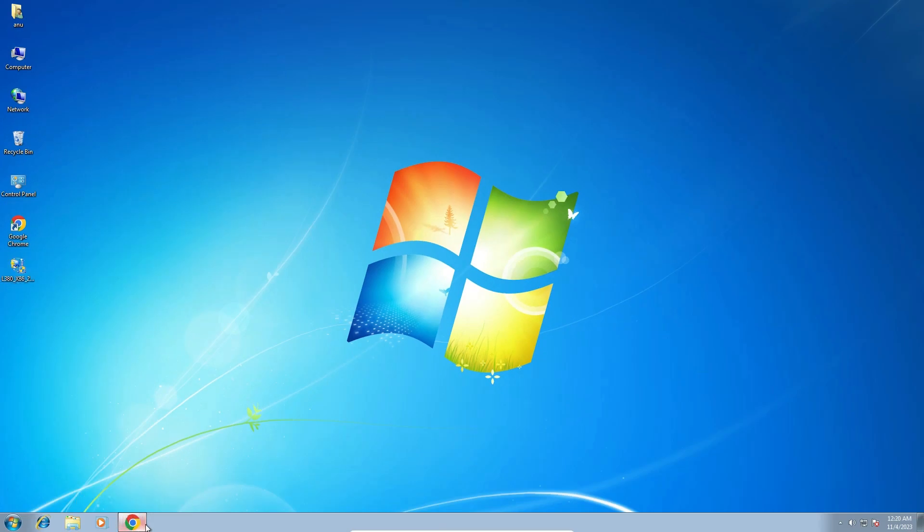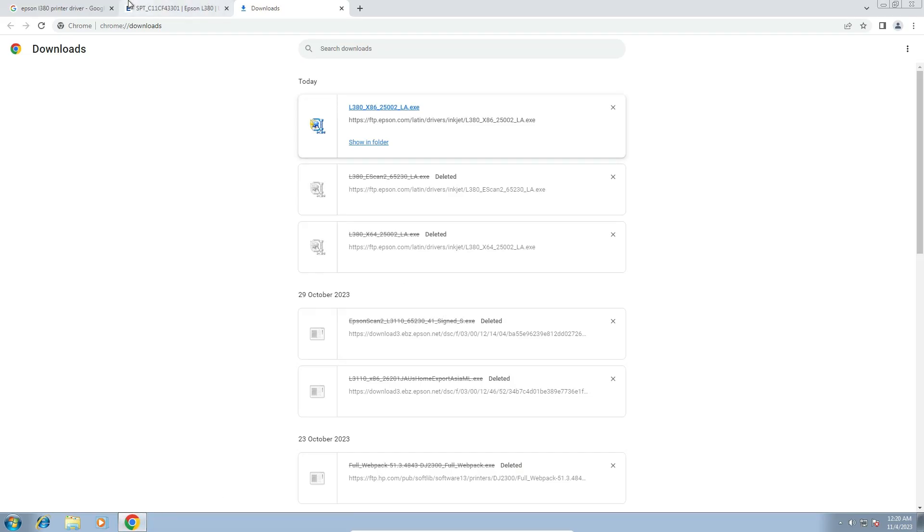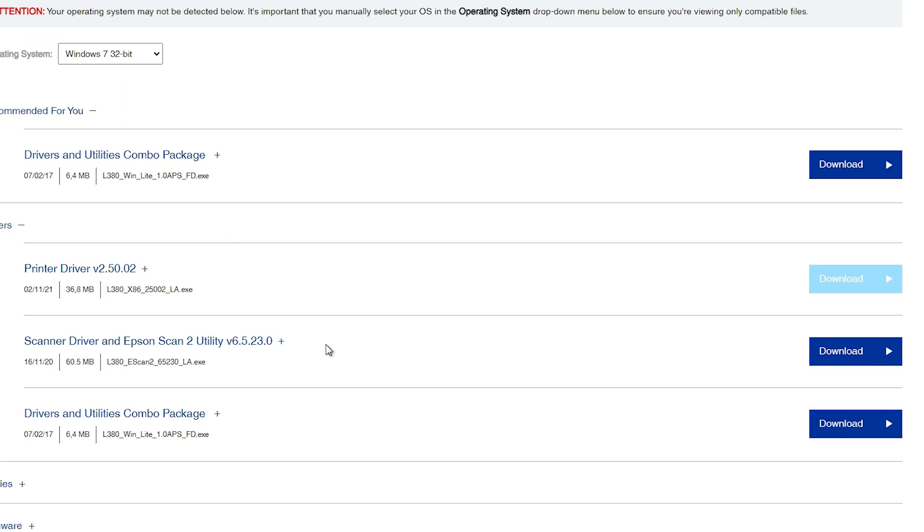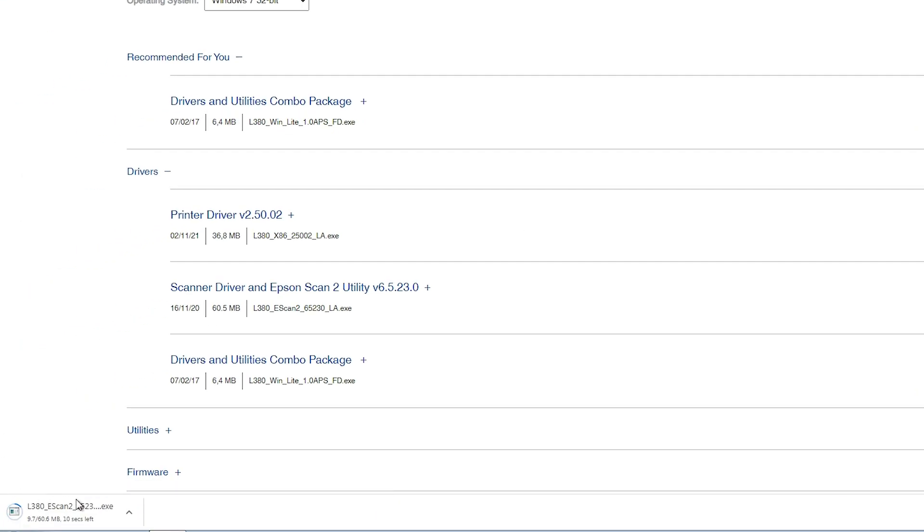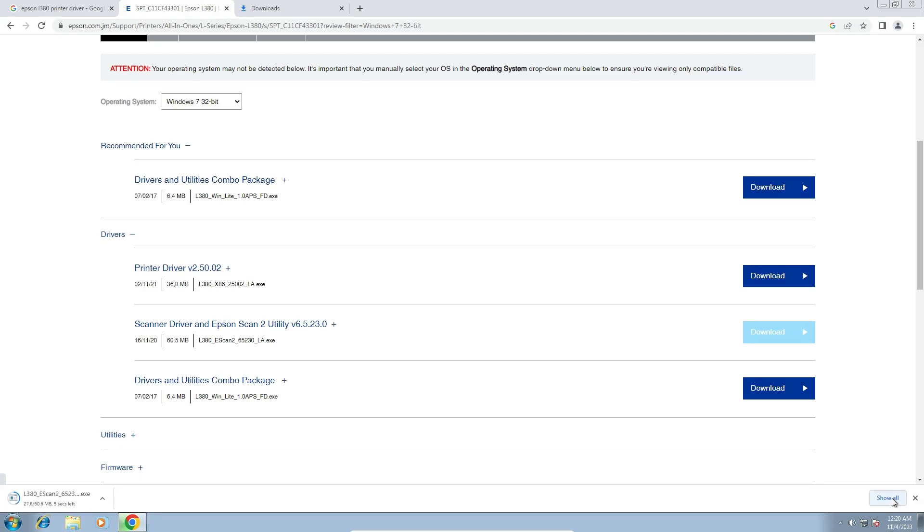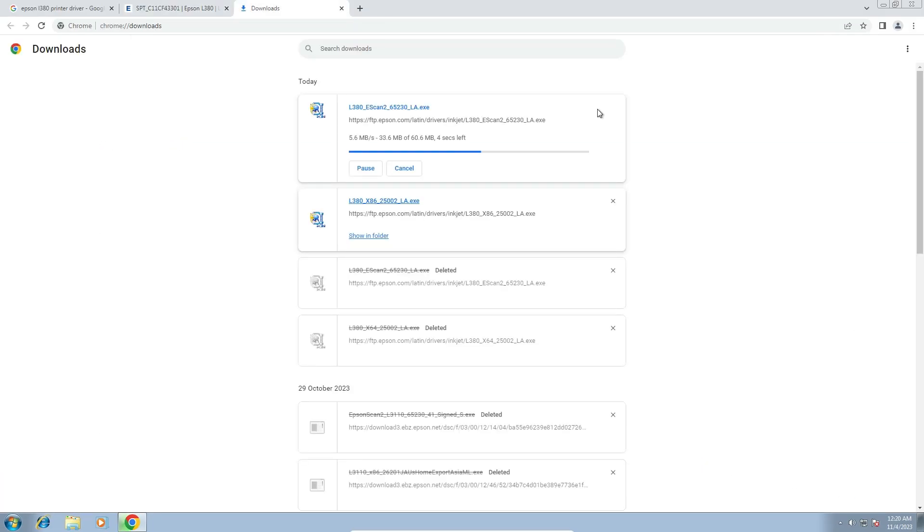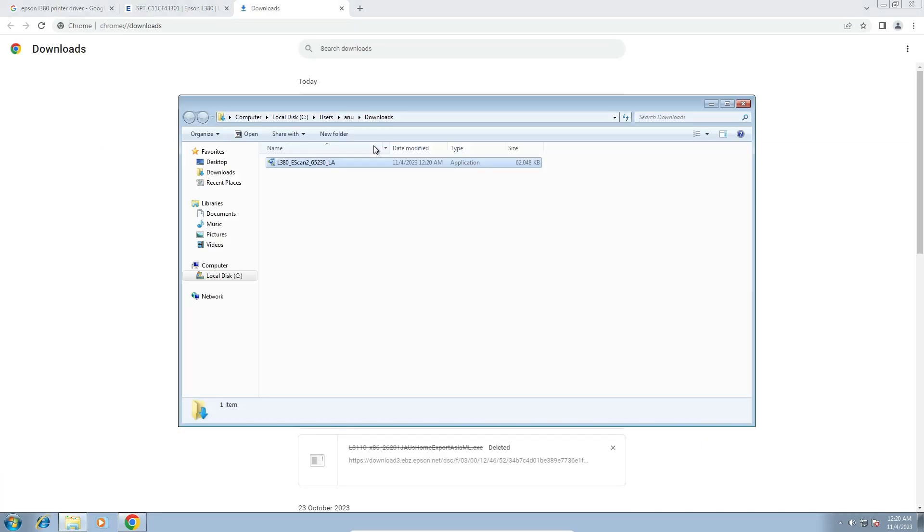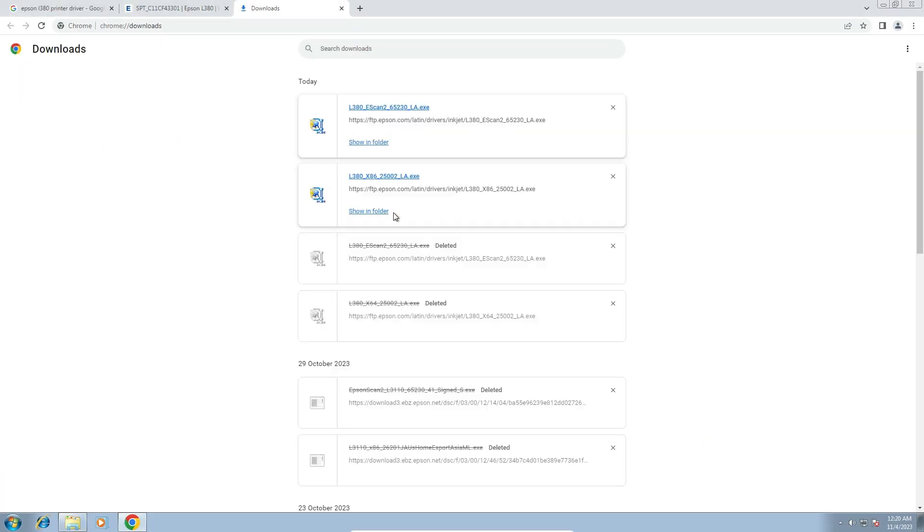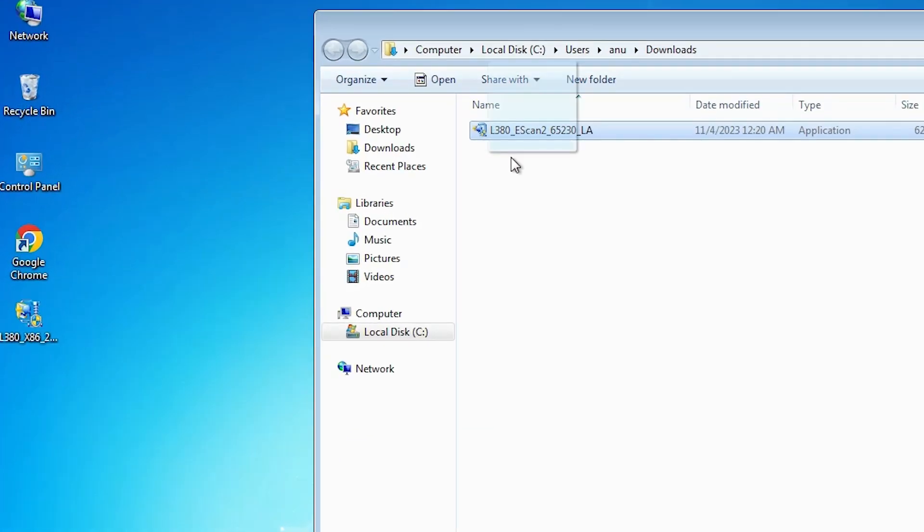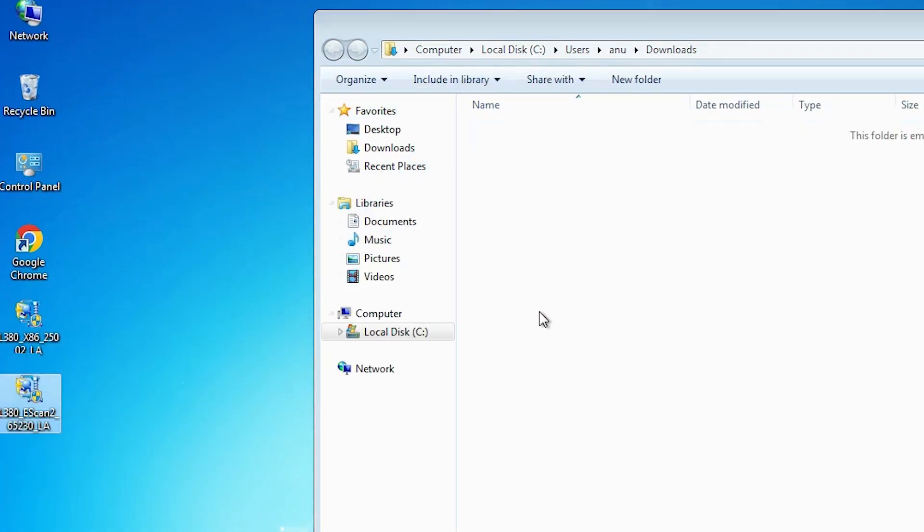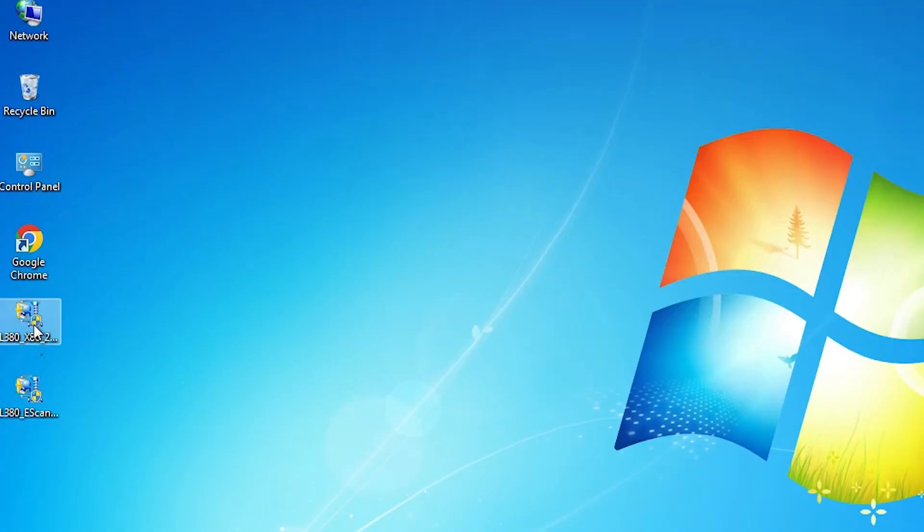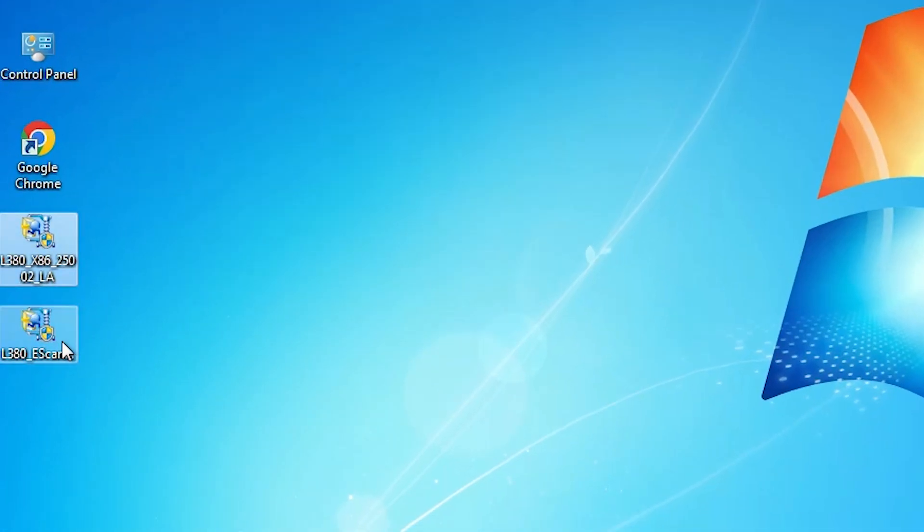Now go to the next driver. Scanner driver. Click on download. In this case it directly goes to download. Go to show all, wait for a few seconds, show in folder, drag this file to desktop. Here is our printer driver. Here is our scanner driver.